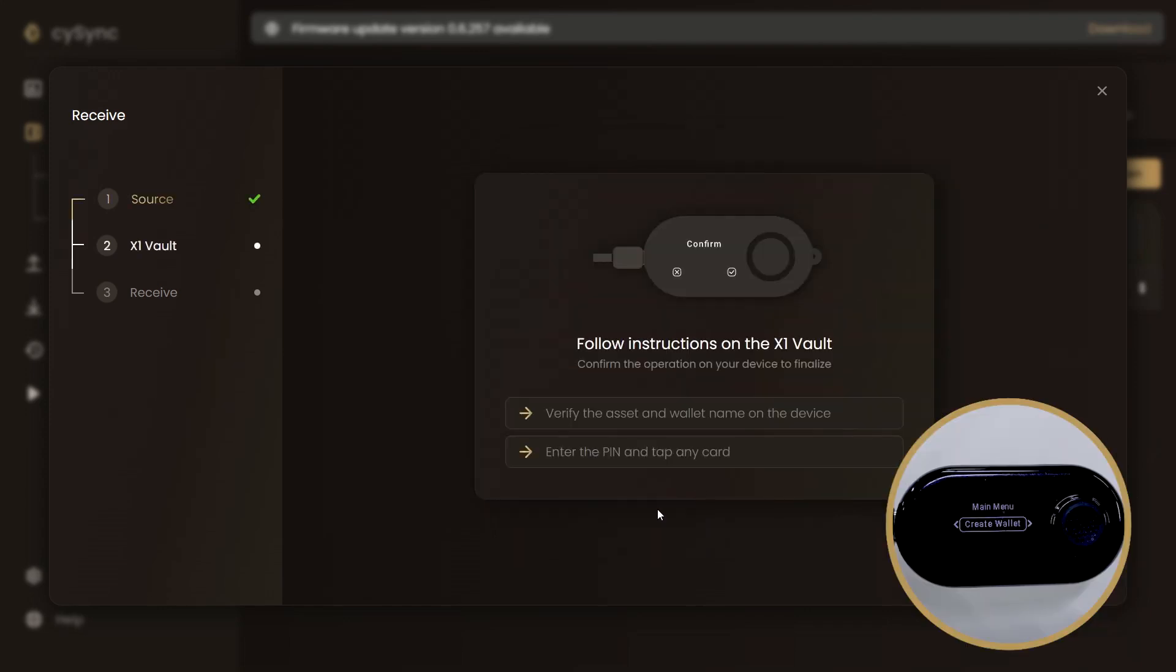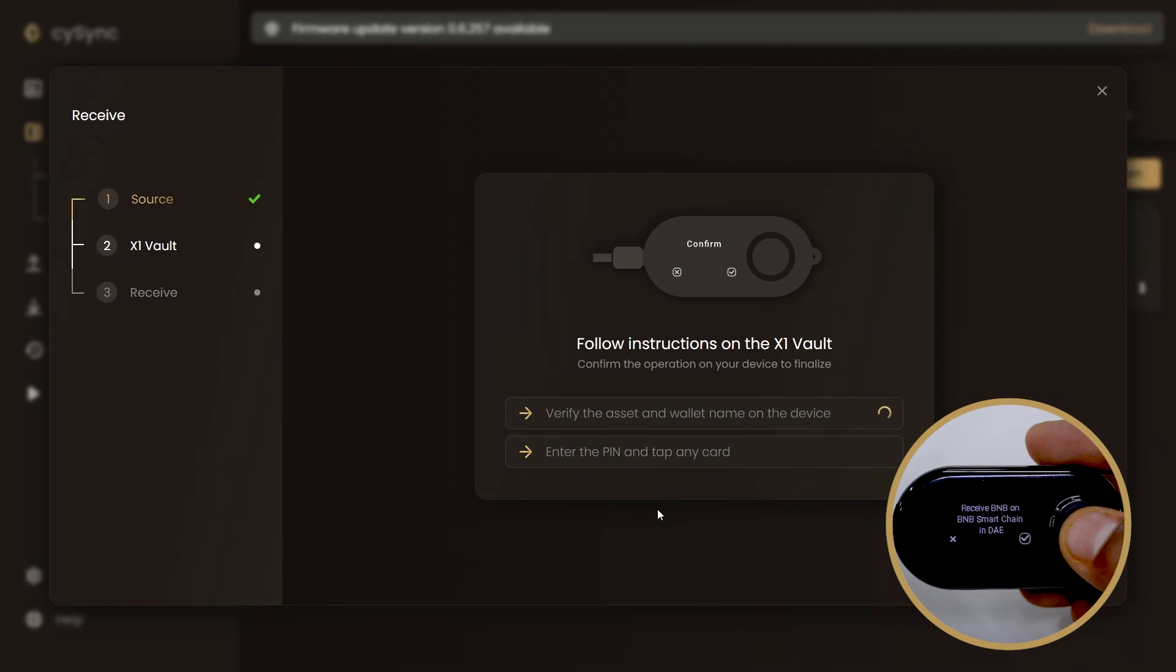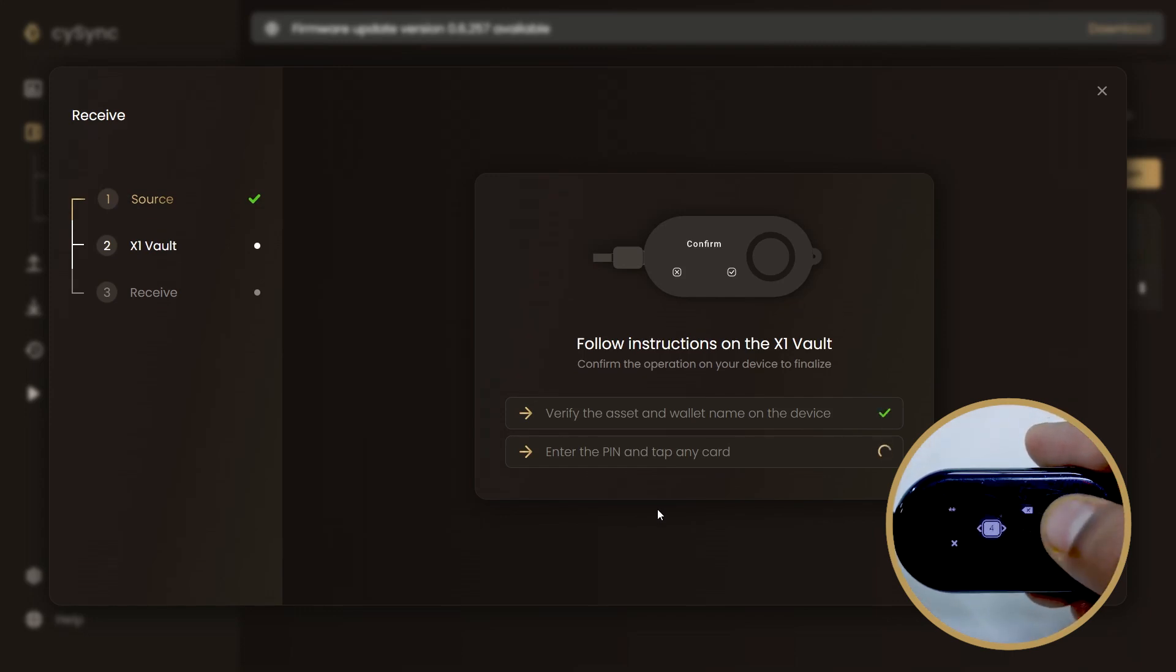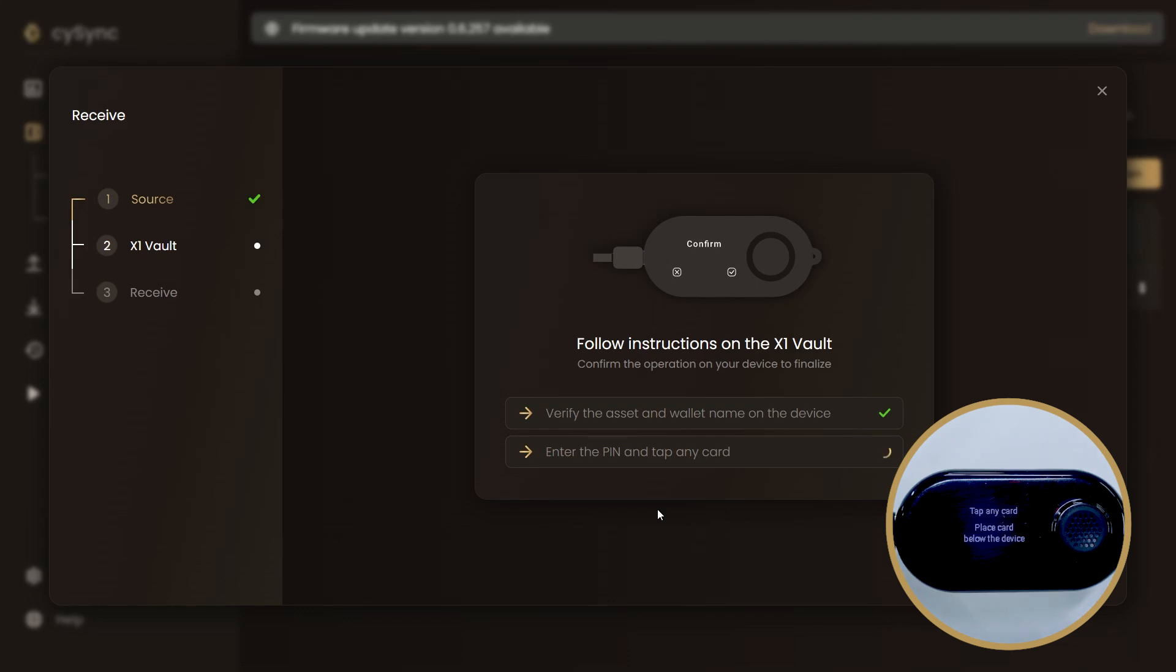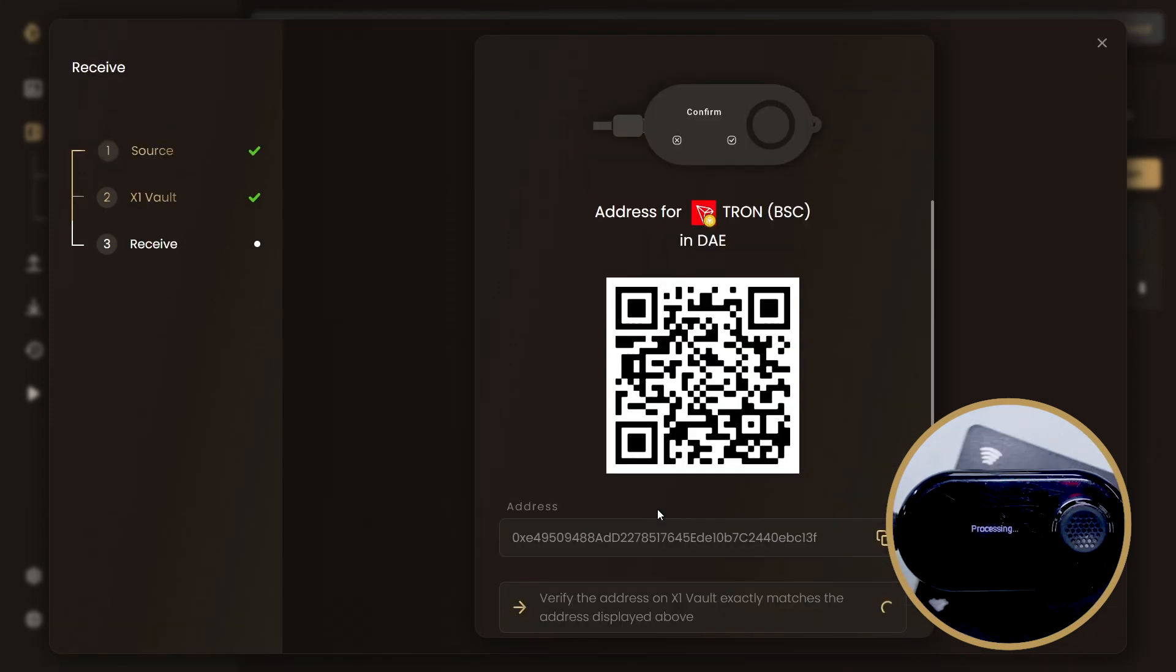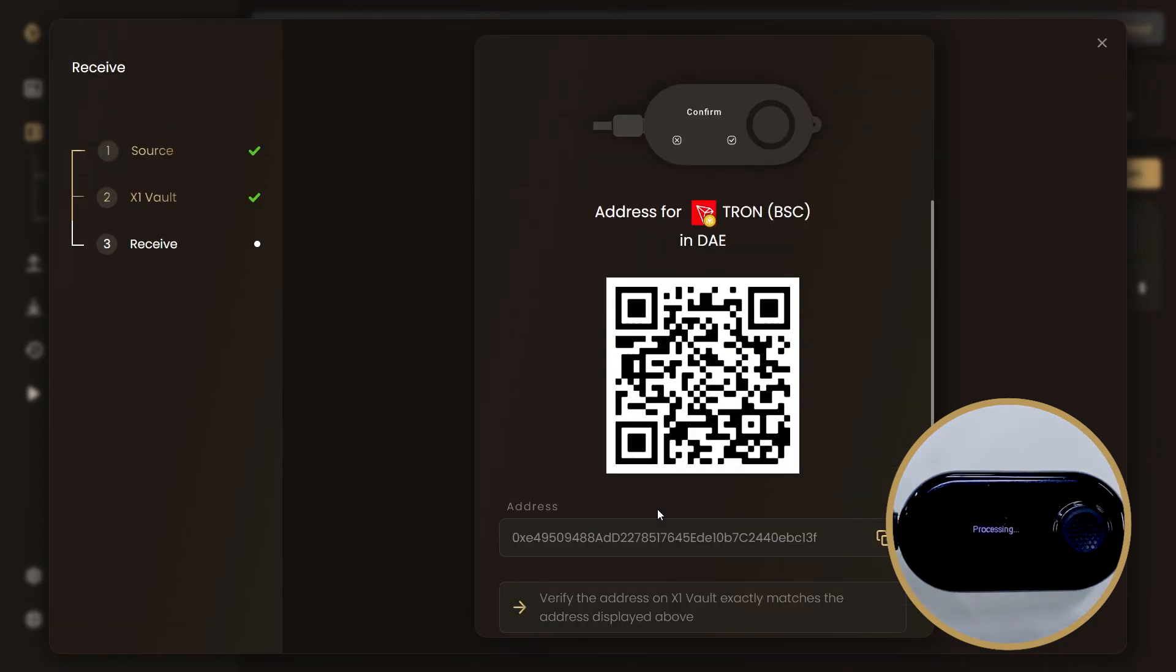On the Cypherock X1 vault, you will need to verify the asset and the wallet name. Enter the PIN for your wallet. Tap any one of the four X1 cards below the X1 vault and keep it tapped until you hear a beep sound.